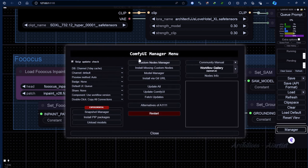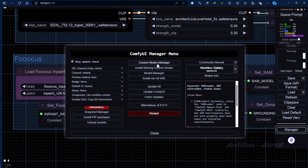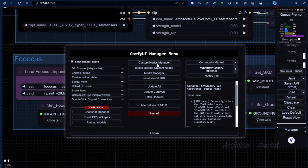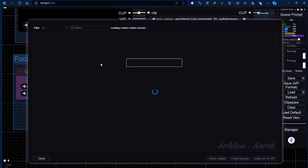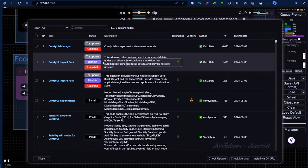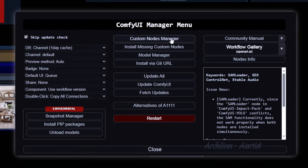At this point, you need to run ComfyUI to see which models are missing. These will be indicated in red within each node, and you will need to download them.